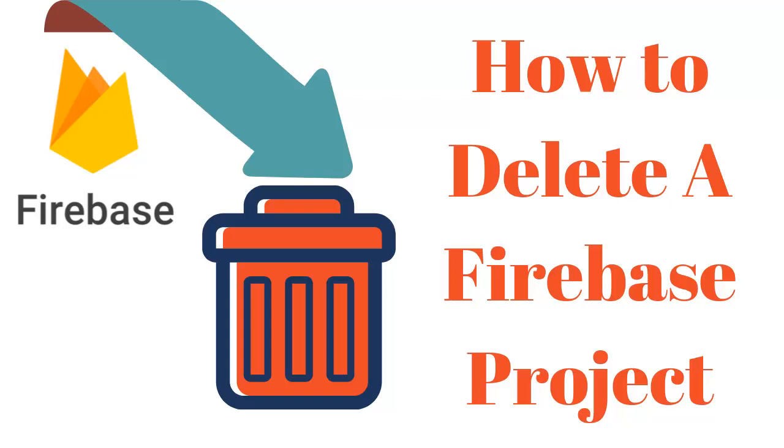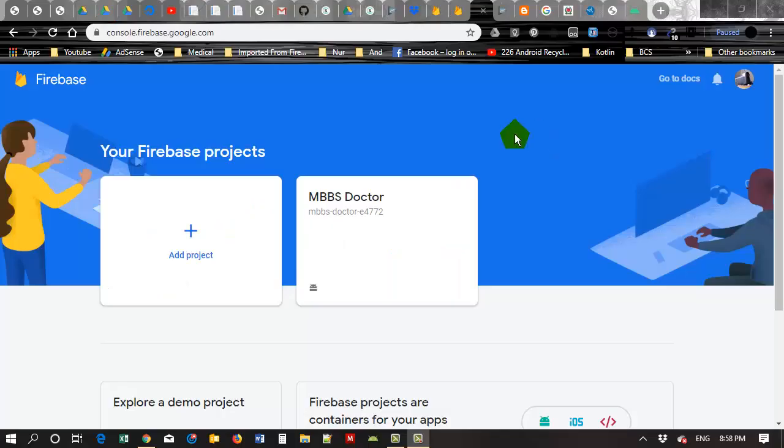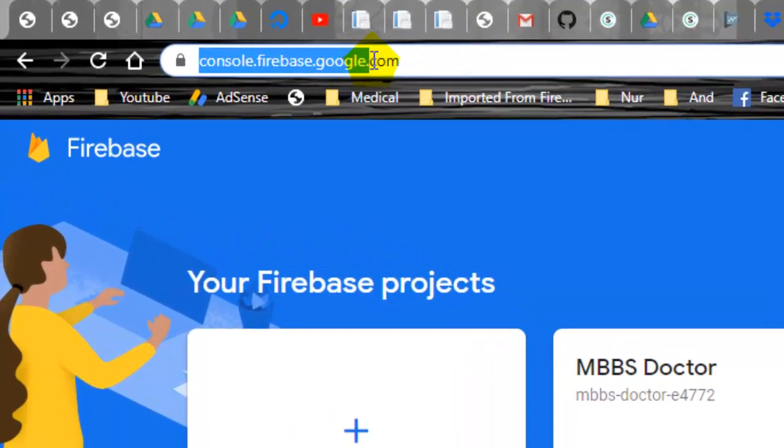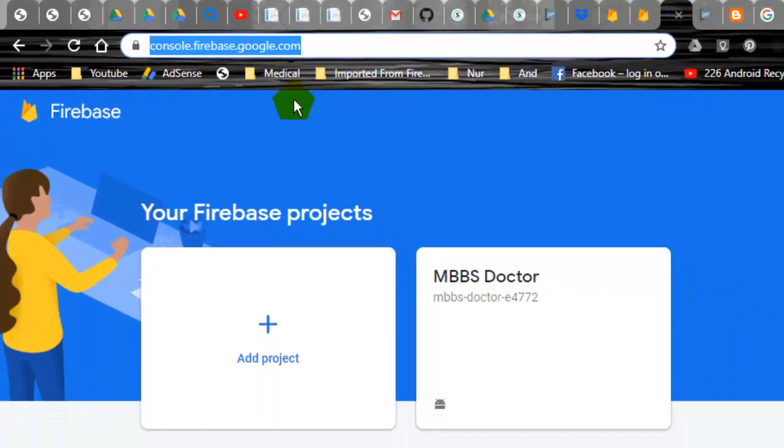Hello, today I am going to show you how to delete a project from Firebase. I have logged into my Firebase. Here you can see the address console.firebase.google.com.